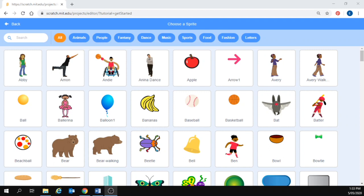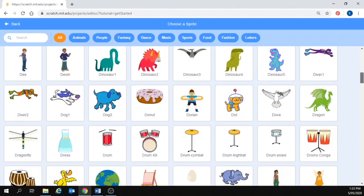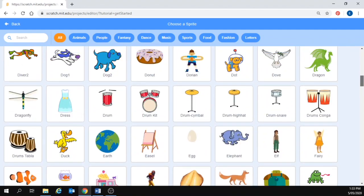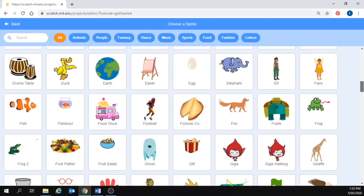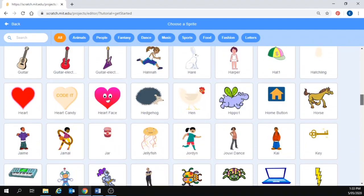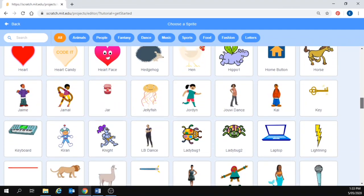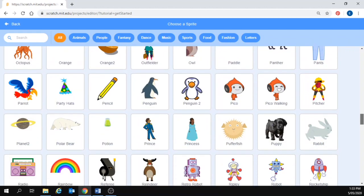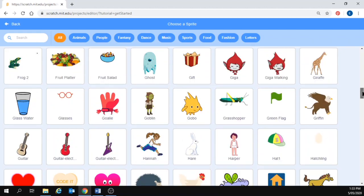There are a lot of options and they are filtered by type at the top but I am going to choose one from all and let me see. I think I might choose, I am going to choose the horse.